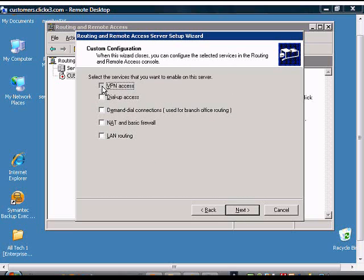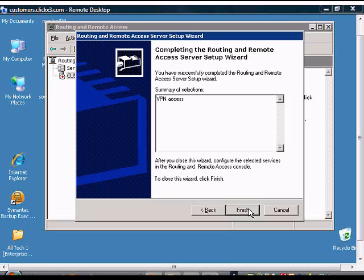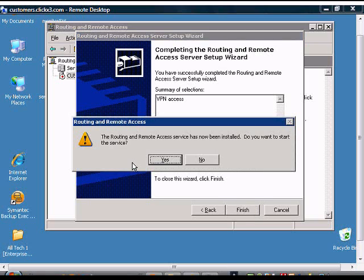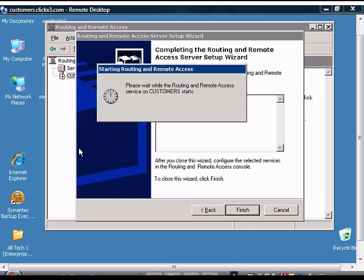We're just going to choose VPN Access only, Next, and Finish. By default, it will use the DHCP server that is also on the server. We'll go ahead and click Yes that we'd like to start the service.